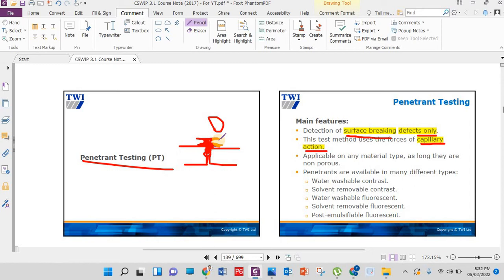The penetrant used should be non-porous. I will give you an overview and the main things related to the exam. You don't need to remember everything — just focus on the specific and important points.